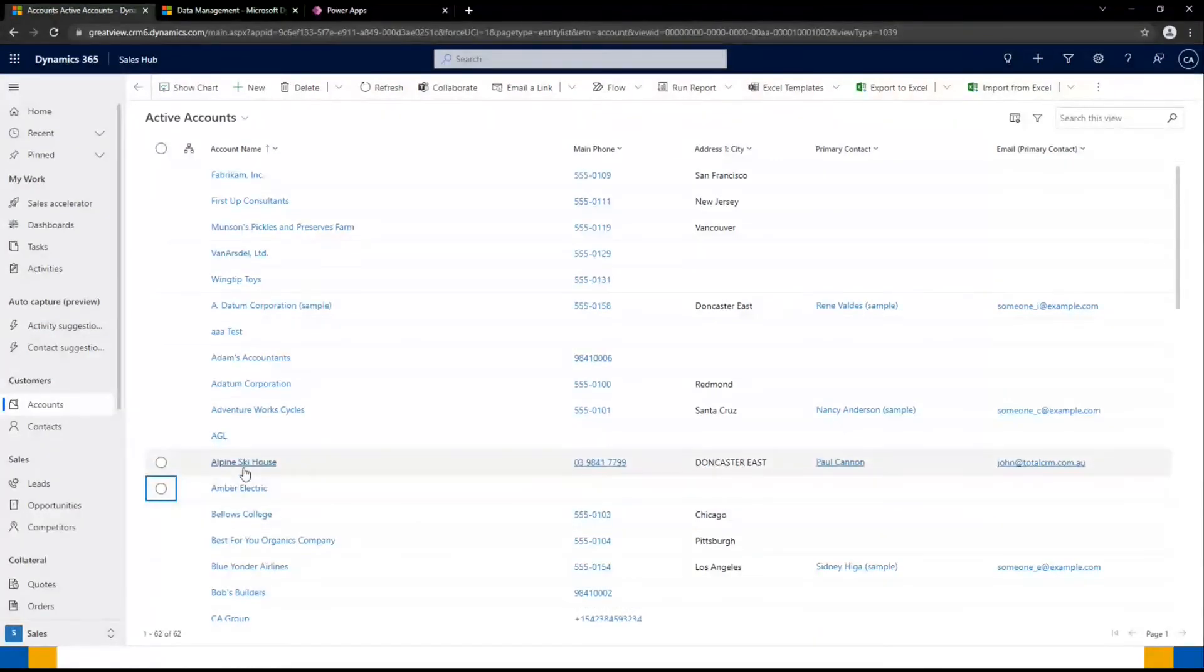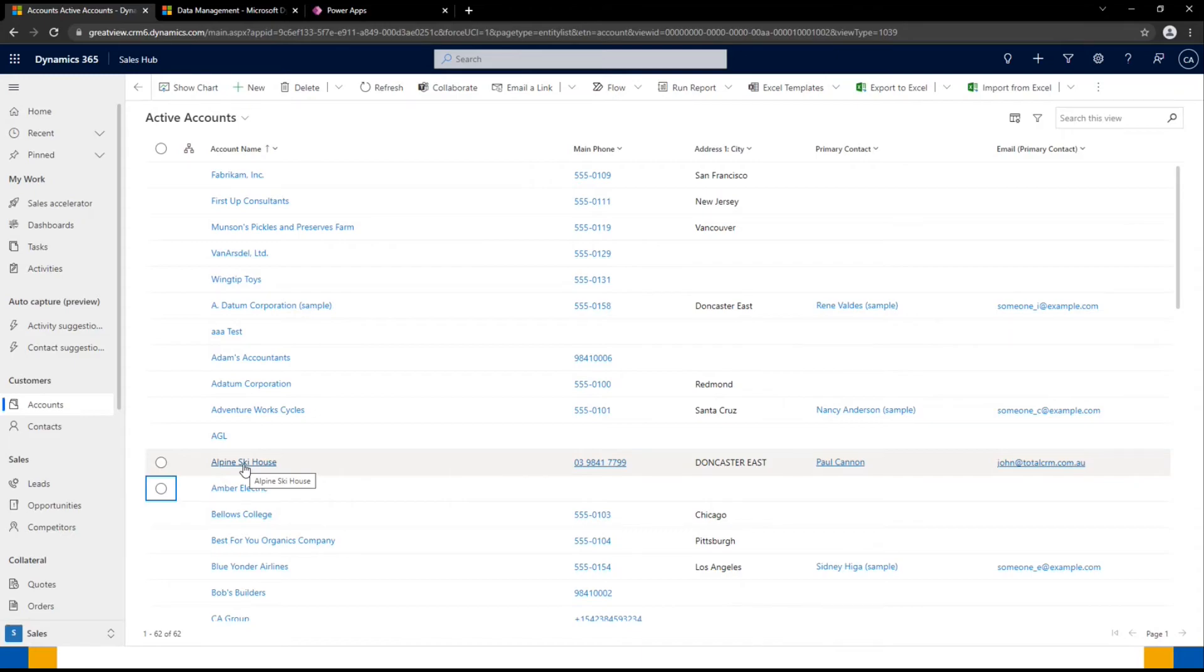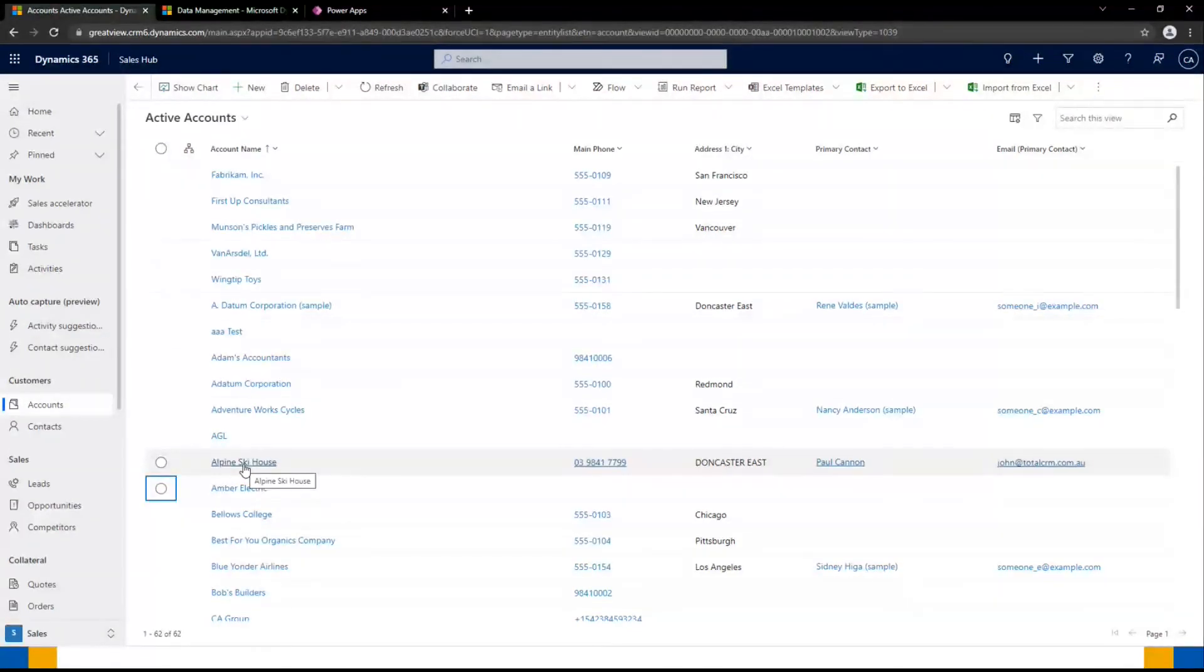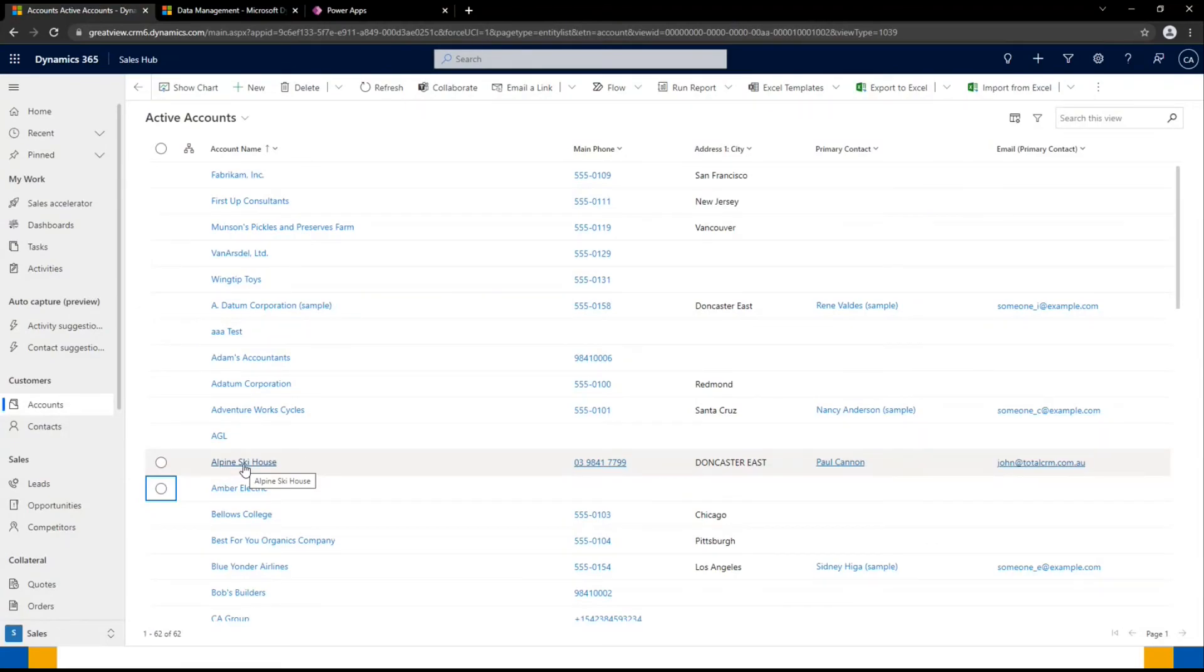The other thing that it will do once it's merged, it will then deactivate rather than delete and then hide off that other account that I had in the background.